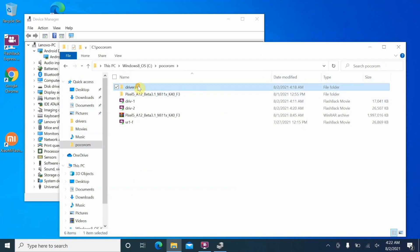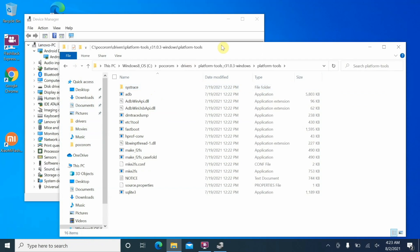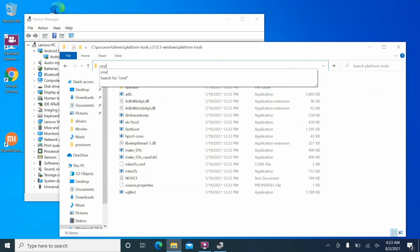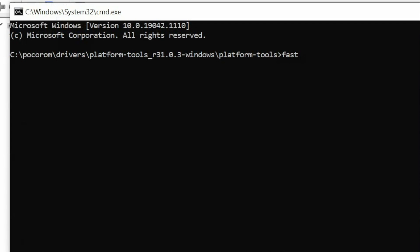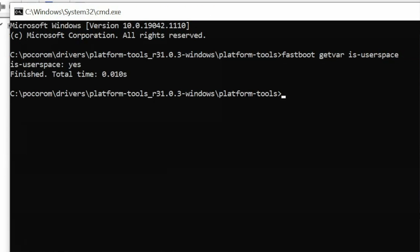Go back to our folder — Poco ROM and Drivers — and into the ADB and fastboot platform tools. The device is still in fastboot-d mode; nothing to worry about. Click on the address bar to open a command prompt window. Now let's verify: type 'fastboot getvar is-userspace' and press Enter. There it is — is-userspace is now showing as 'yes'. This means the device in fastboot-d mode is being detected successfully, and you should no longer get any error about 'waiting for device'.